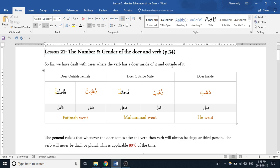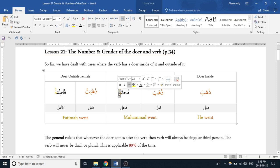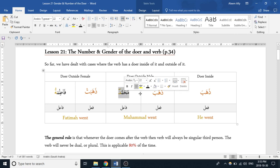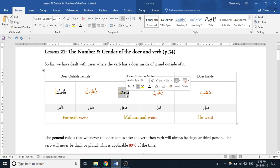We have two cases we've looked at before. We've seen it when the doer is inside — such as 'dhahaba,' within which there is a 'hua,' translated as 'he went.' Then we have the doer outside: 'dhahaba Muhammadun' — we know this is the doer because it's in a state of rafa', translated as 'Muhammadun went.' Notice they are matching in gender and in number — both are singular.